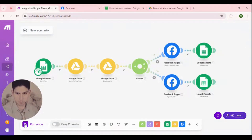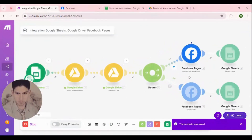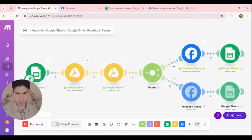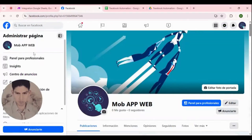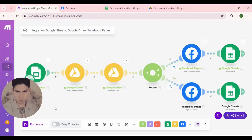Click, run once. Perfect, it's on. I'm gonna go here to Facebook and refresh. Here we have — this is a photo. Click again, run once.